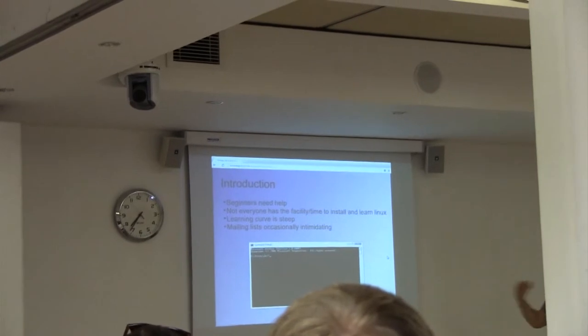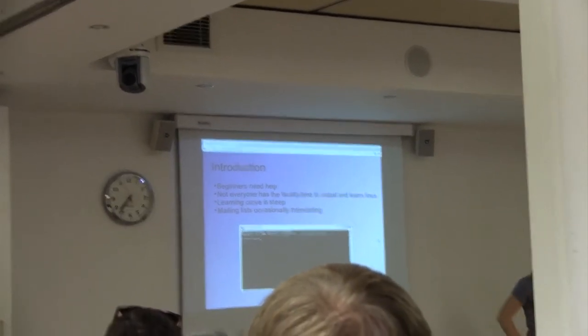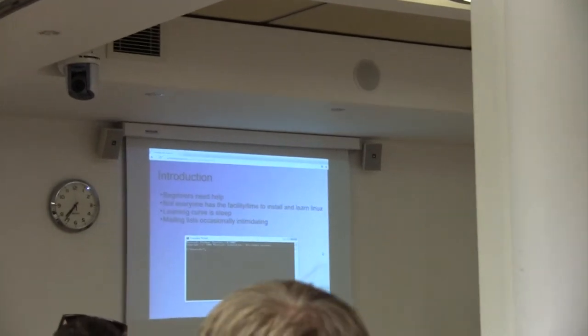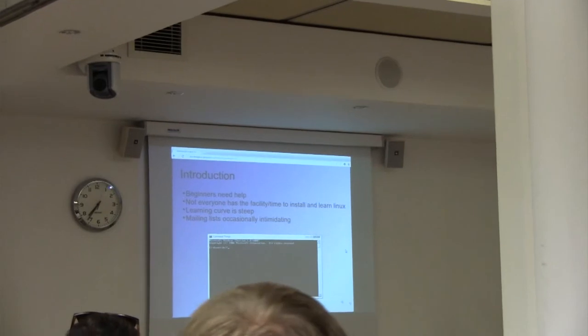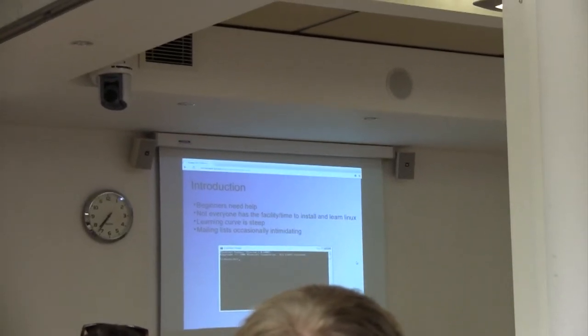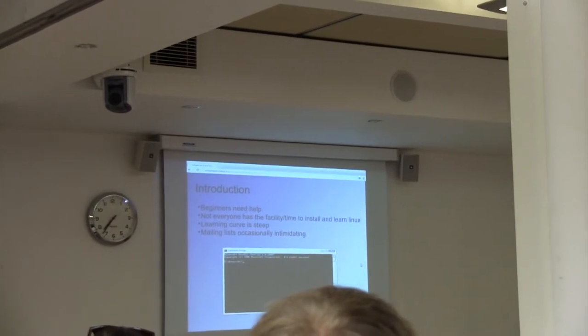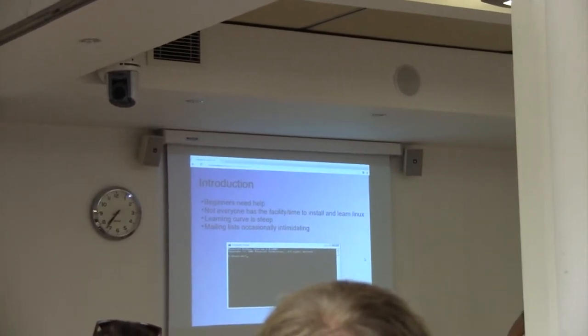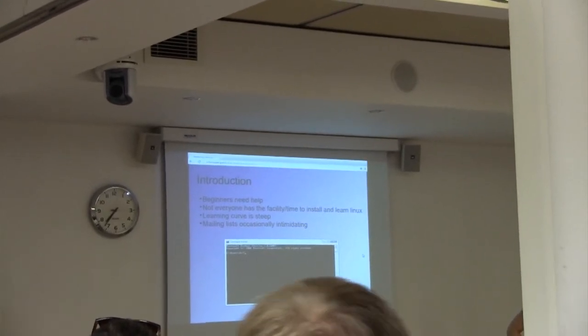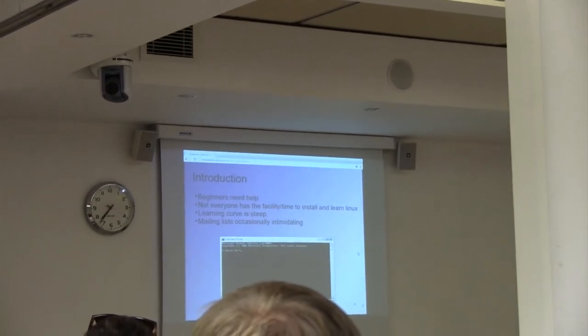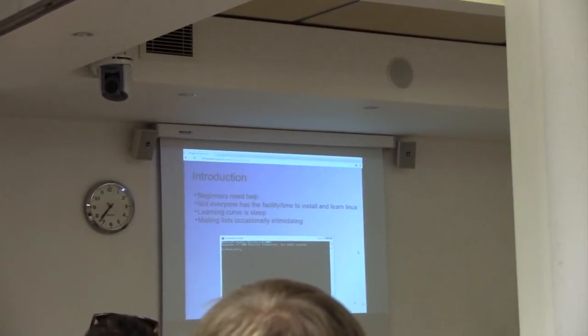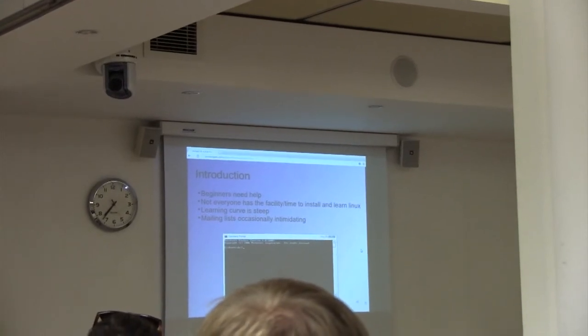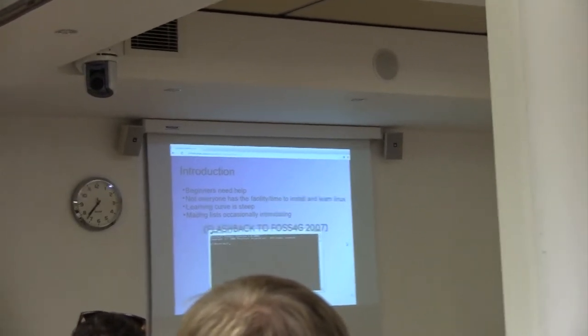So this is a screenshot from a talk I did in 2007 at the FOSS4G conference in Lausanne, Switzerland. When I looked at this earlier, I had a little bit of an ironic, slightly depressed chuckle because it's still very much the case for open source GIS. Beginners do need help. Not everybody has the time to learn a new skill. The learning curve is still steep, and the mailing list can occasionally still be quite intimidating.